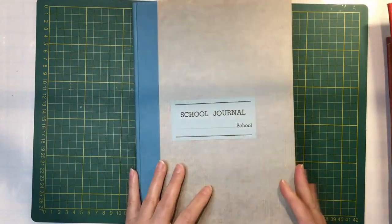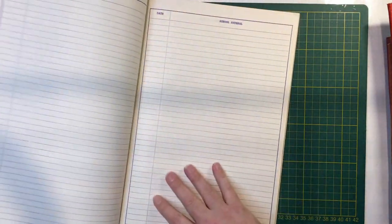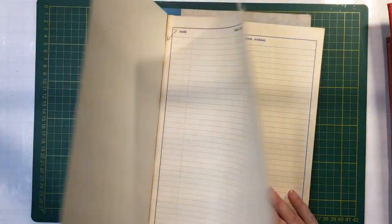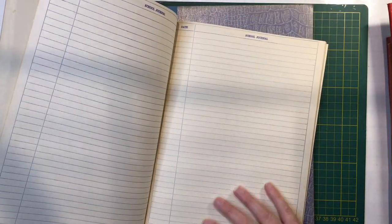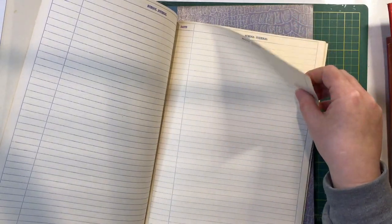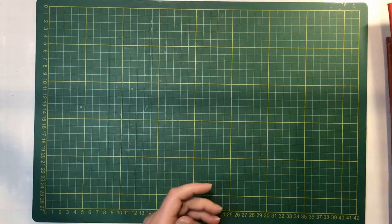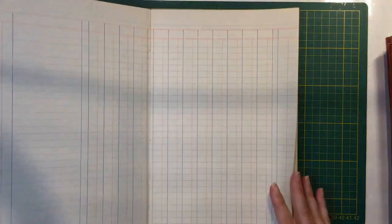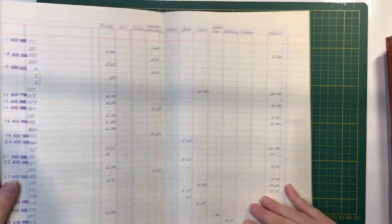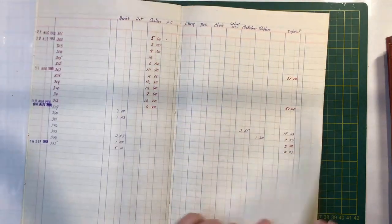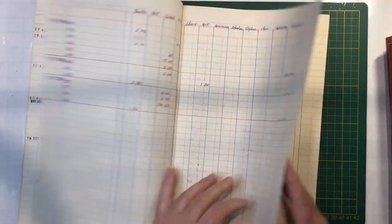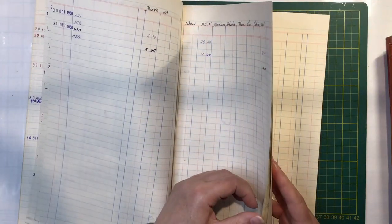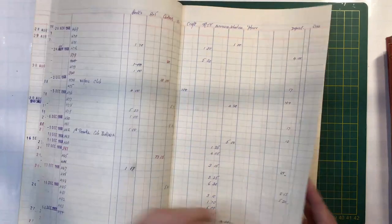Got some school journals. A couple of those, which again look to be pretty well similar. Long pages. You can feel the print through them. Red circle account book, thirteen column cash. So this is the only one that I found I think that has any writing in it. And it's from 68 this one. It's not really as old as what you'd want from some vintage ledger that you want to copy or whatever. Still nice paper.